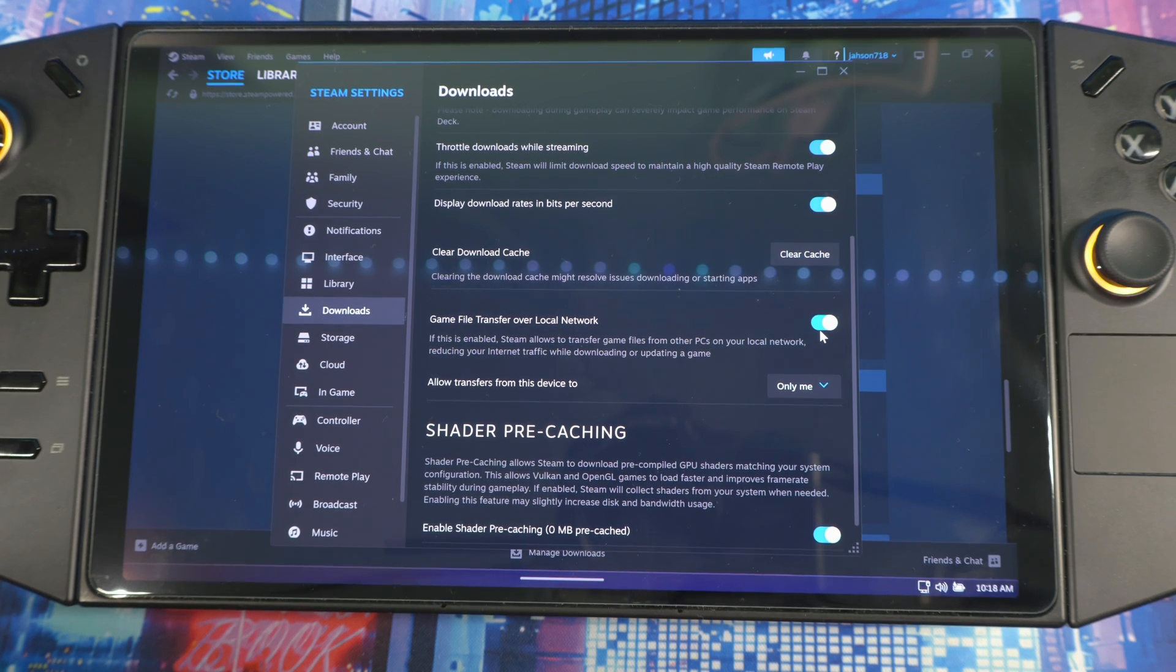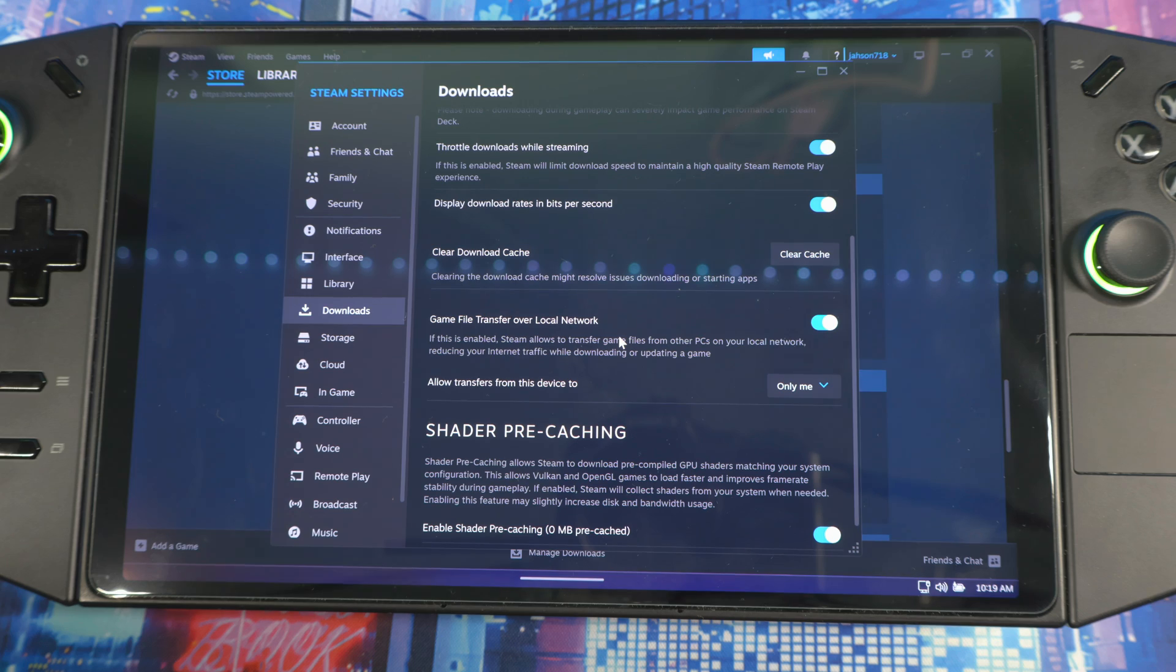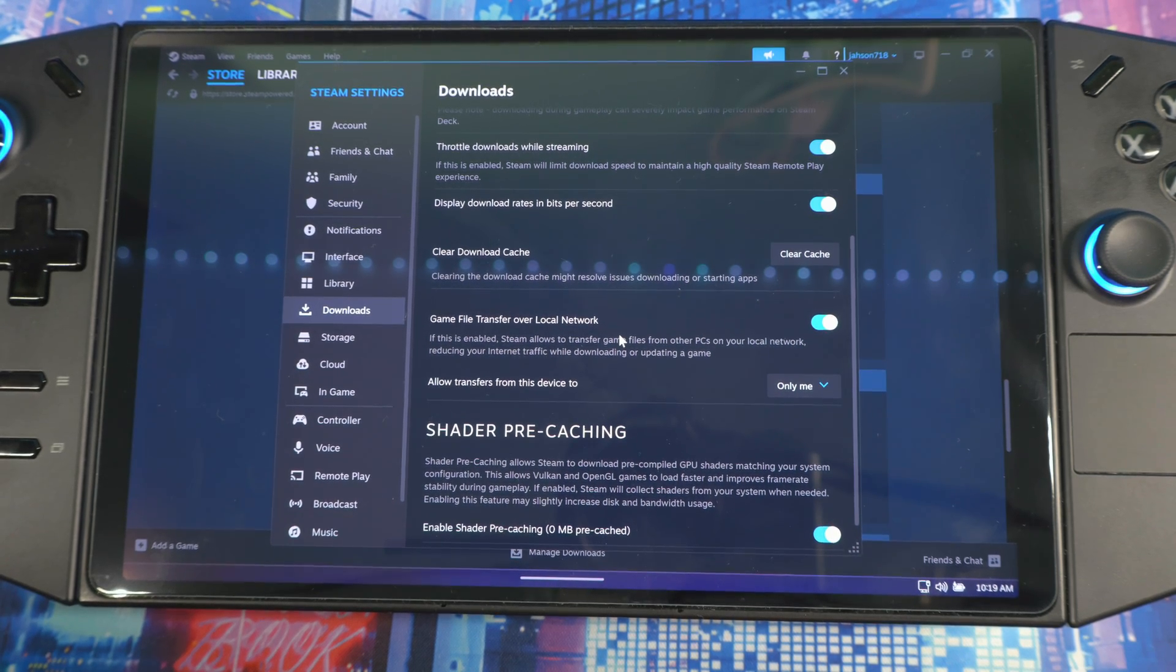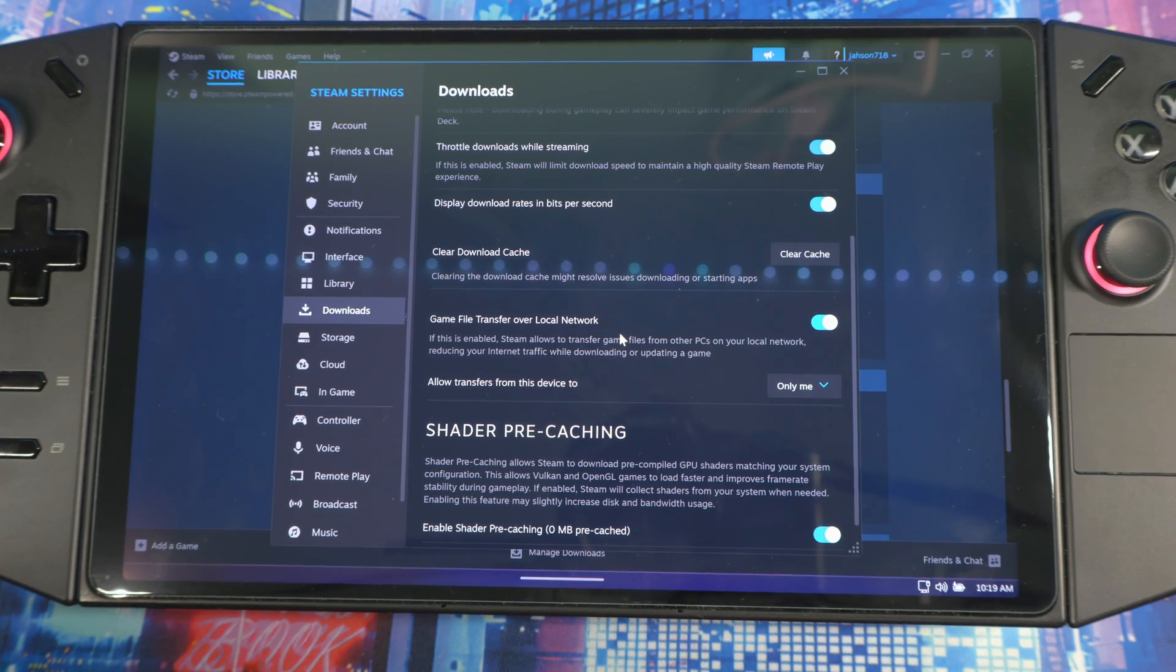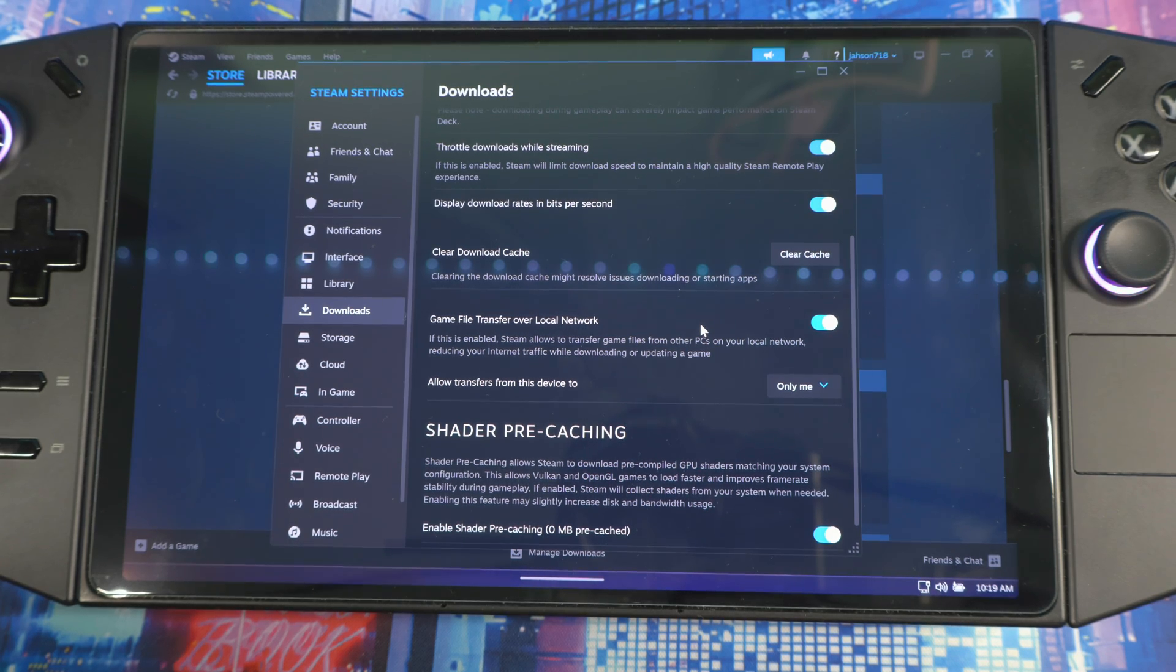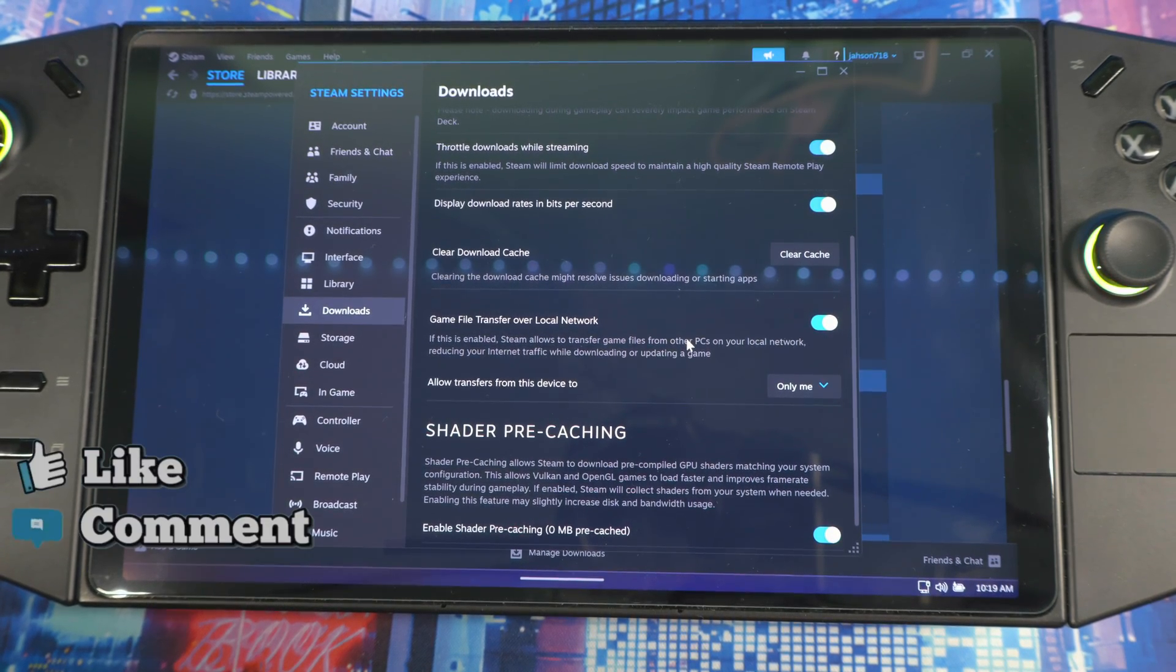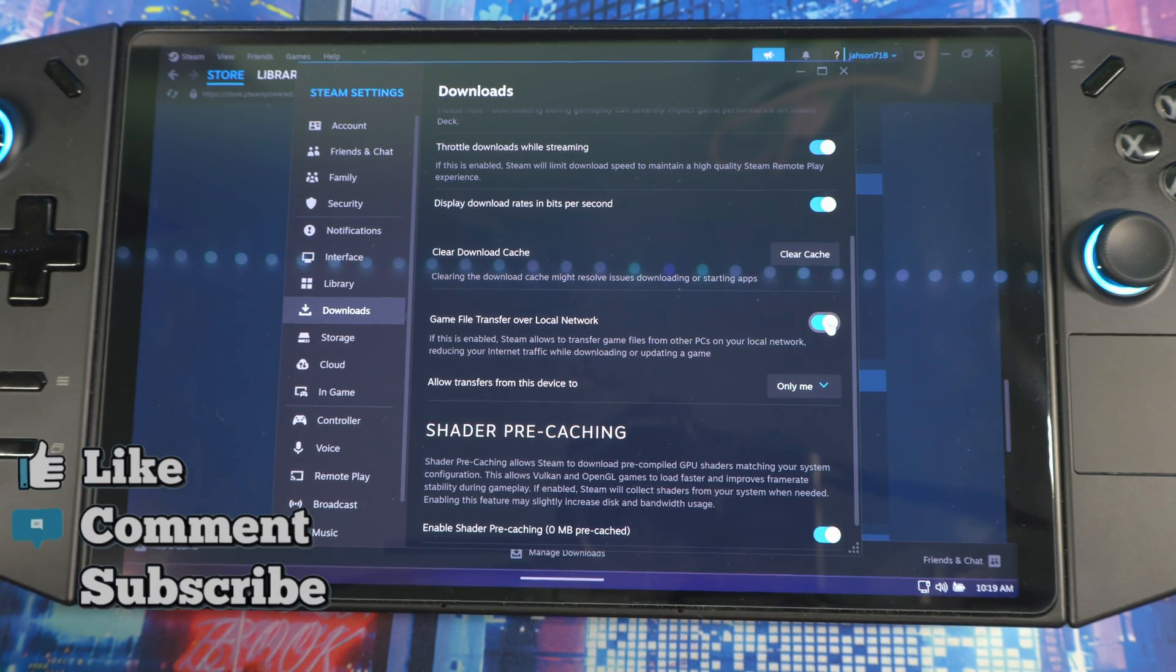Under that you see Game File Transfer Over Local Network. This is only good if you have multiple devices that use your Steam and you want to transfer your games on the local network instead of re-downloading the game on the other device. This is good - it's faster if you have slow internet speed. So you don't have to re-download the game directly from Steam, you could just transfer it between your devices. So this is what this is for. I have more than one device so I'll leave this on.